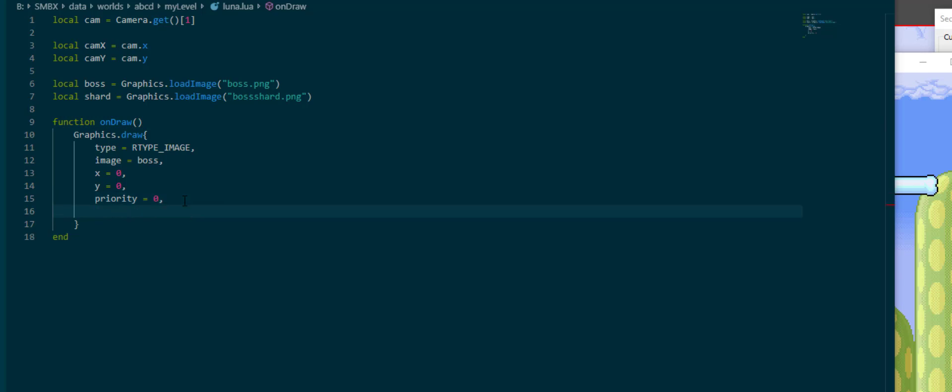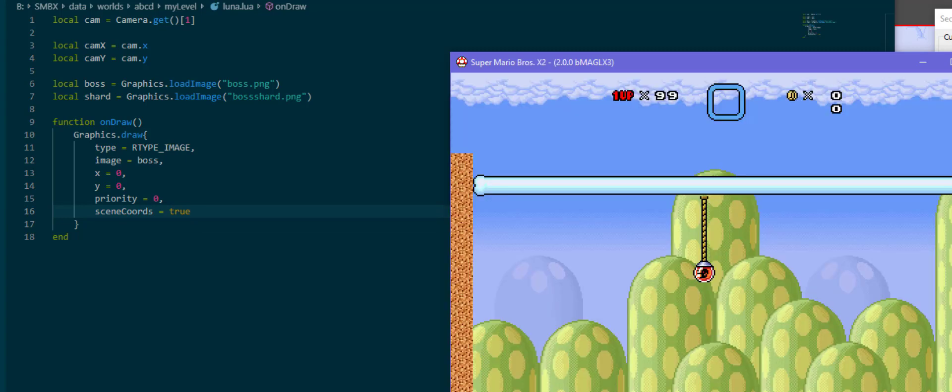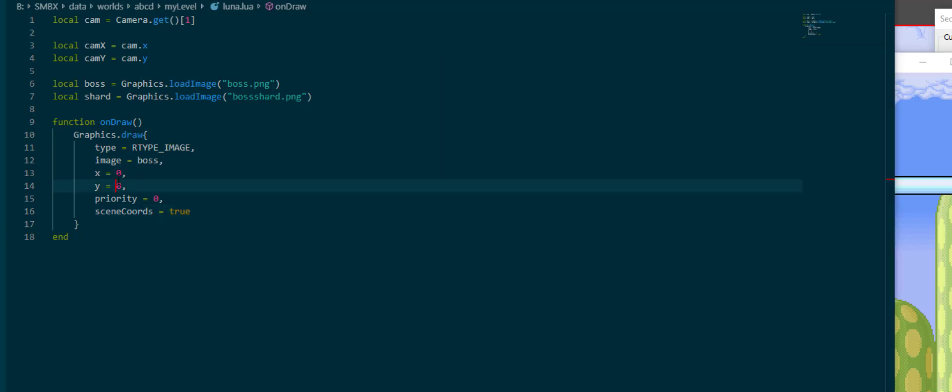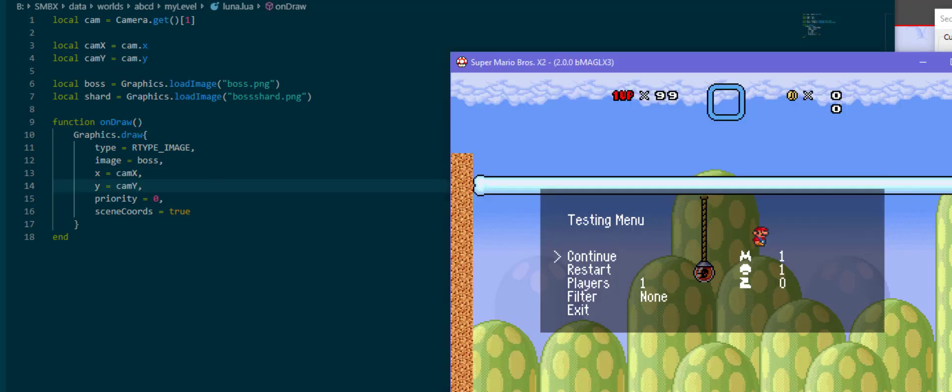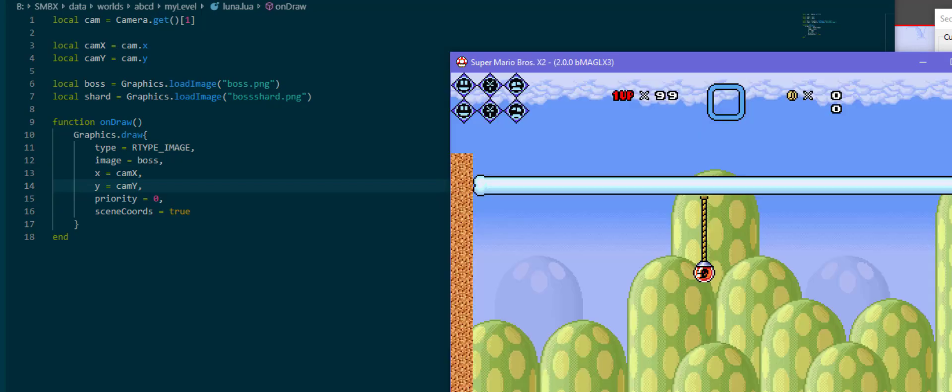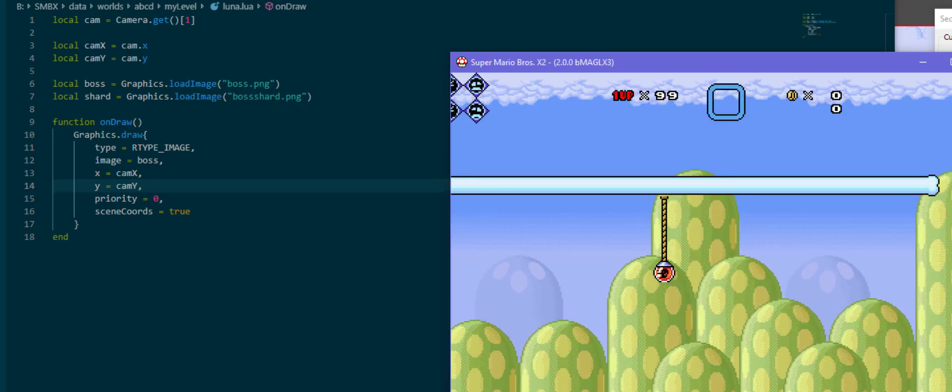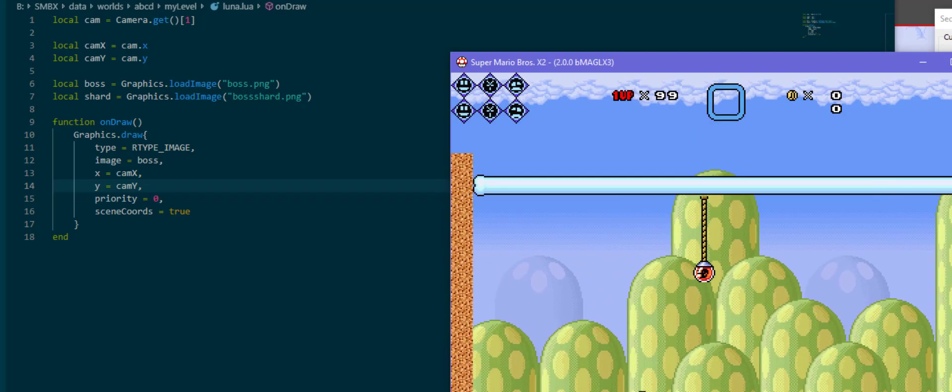We can specify that we want to use the scene coordinates rather than the camera coordinates using the scene coordinates argument, which we just need to set to true. And now it's gone because the zero zero coordinates are nowhere on screen. This is why I got the camX and camY values up here, which are just the values of the camera when the game starts. And now when we start scrolling the boss starts disappearing.